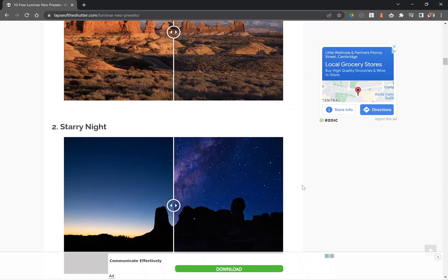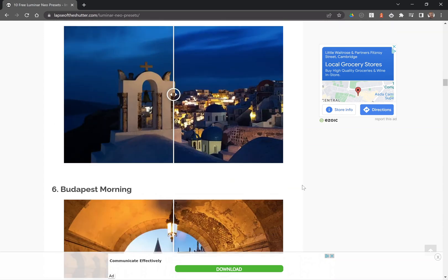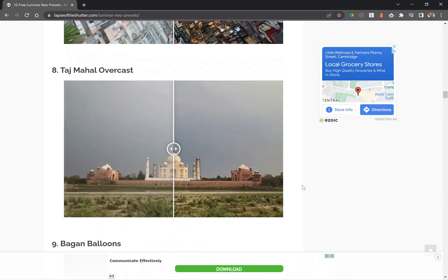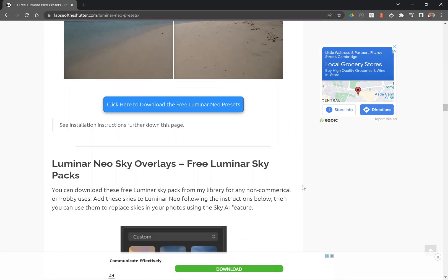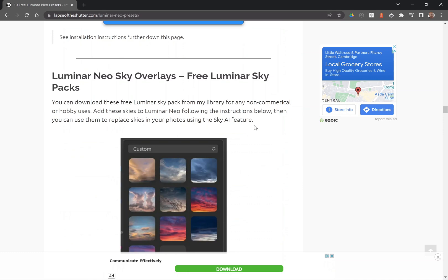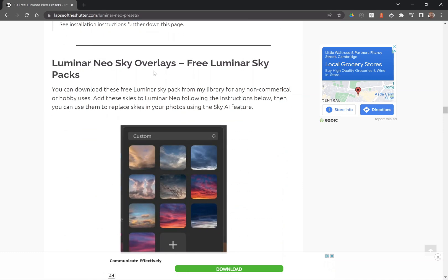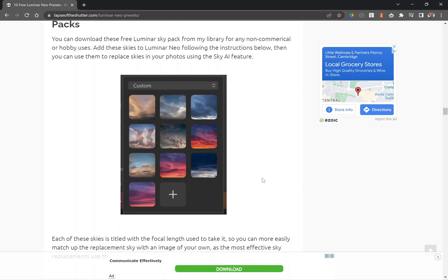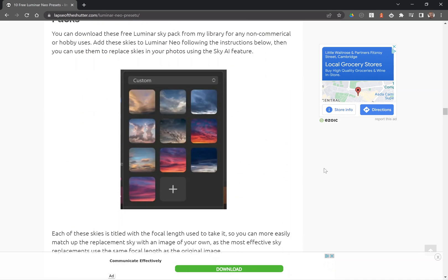There are 10 Luminar Neo presets available for free download, and there are also 10 Luminar Neo sky overlays available for download.